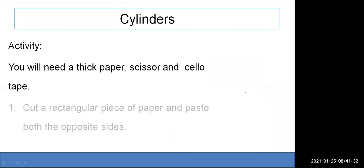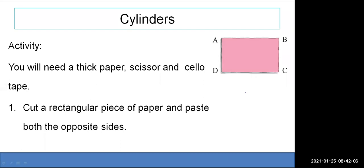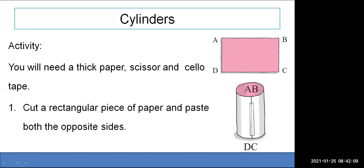To make a cylindrical shape, you need thick paper and scissors. Cut a rectangular piece of paper and roll it, pasting both opposite sides together. When a stationery shop gives you cardboard, the person rolls the paper — that results in a cylindrical shape. Rolling a rectangular paper gives you a cylindrical shape.